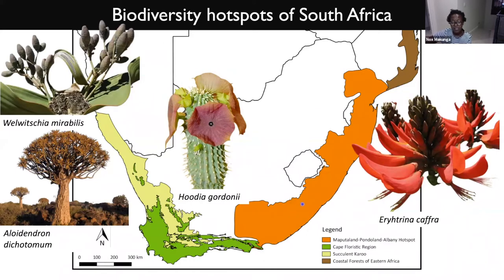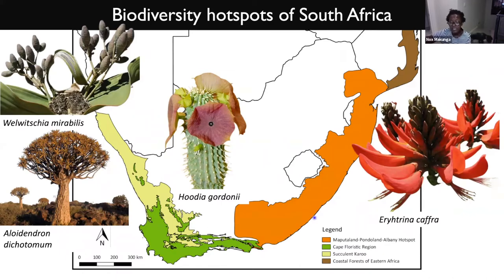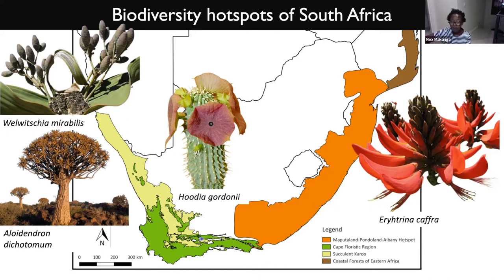The Maputaland-Pondoland-Albany Corridor runs along the eastern part of South Africa, bordered by the Indian Ocean. This environment is regarded as semi-tropical, and the plants found there include forest species and trees such as Erythrina. There are also savannas full of different types of grasses, different meadows, and some shrublands. This is where I originally did my studies before I moved down to the southern parts of South Africa.